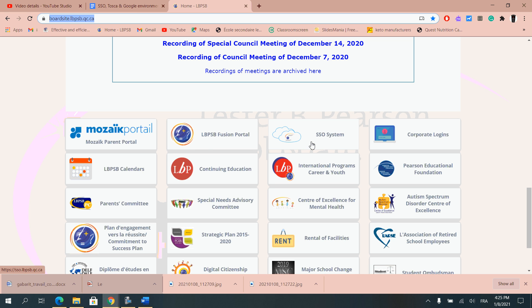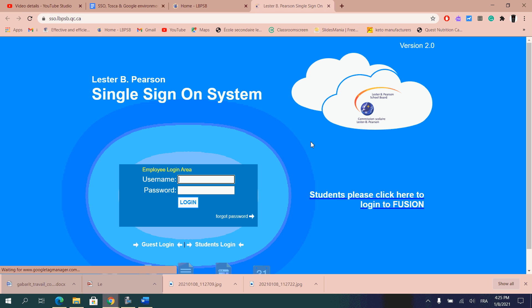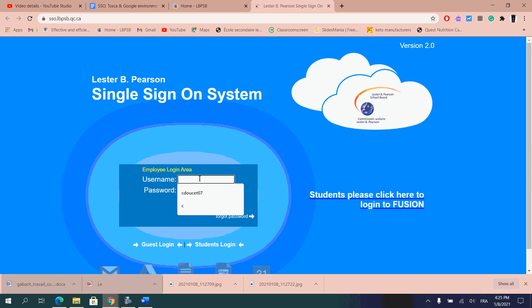So the SSO system you click only once, it will open, get you to a place where you need to log on. You will put in your username as well as the password that the school board gave you.